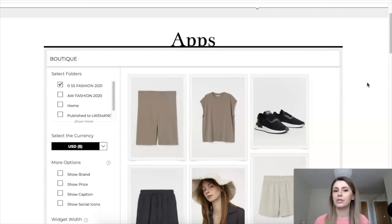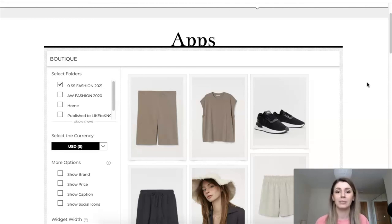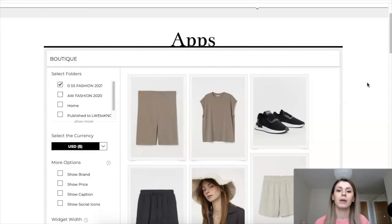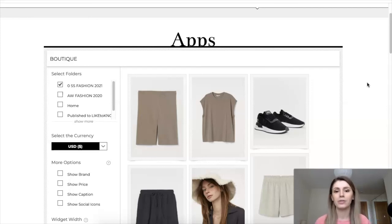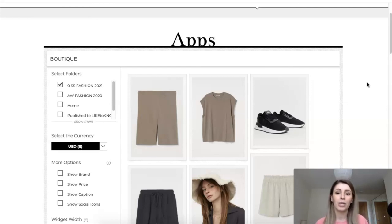I actually do my Instagram uploads and RewardStyle uploads somewhat separately. For my Instagram captions, I write them out more fully. On RewardStyle, my captions are kept short — mainly focused on the keywords of the items from my outfit, for example. That's kind of how I use Like to Know It.